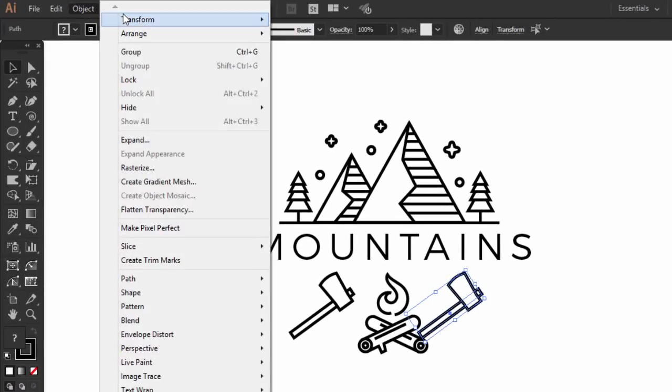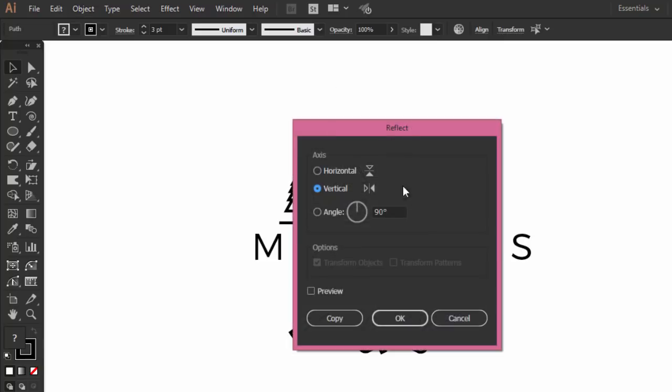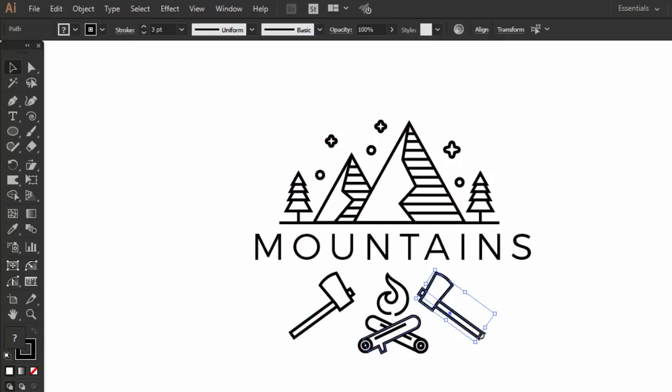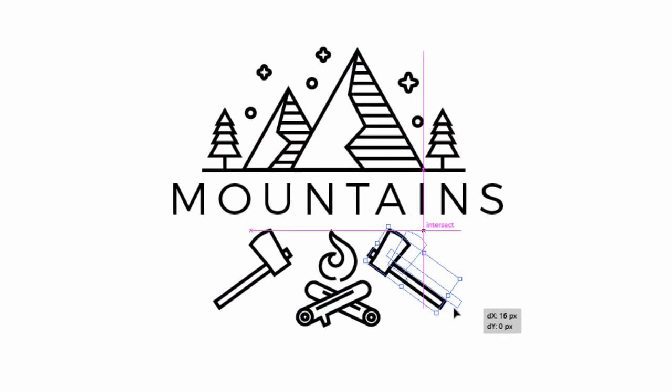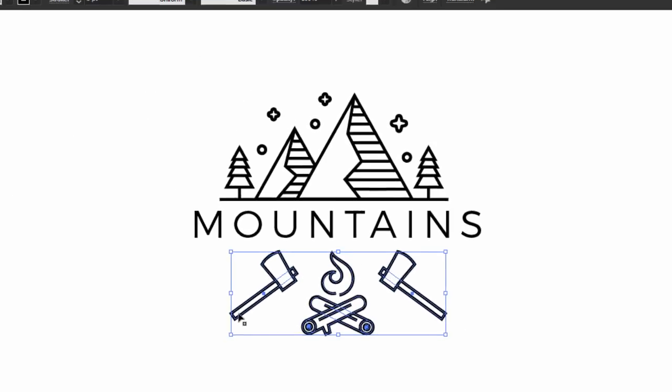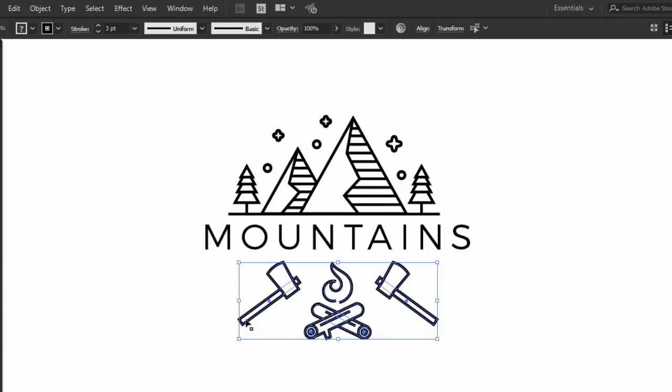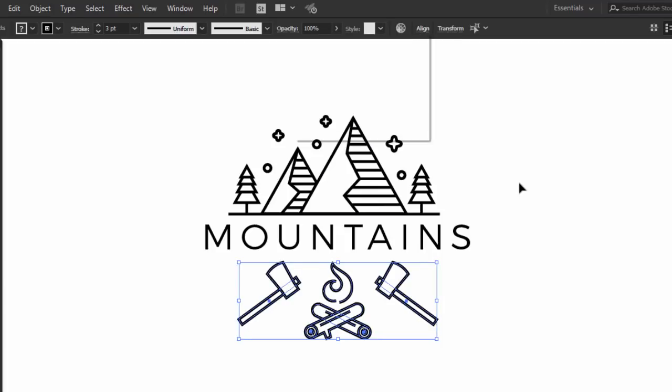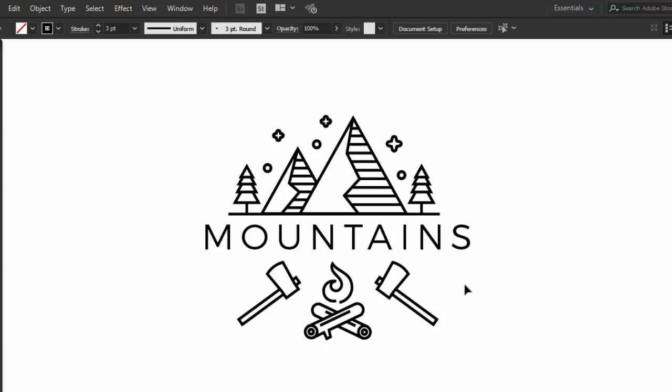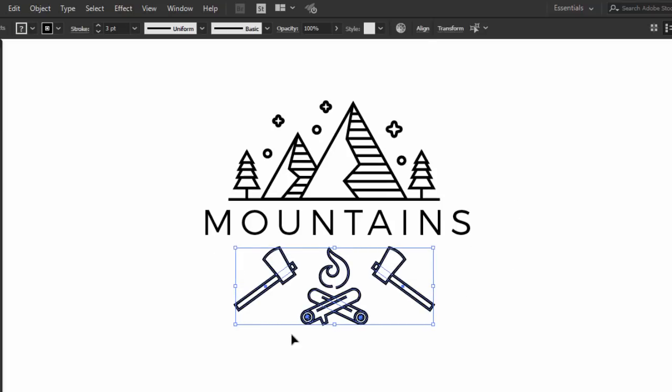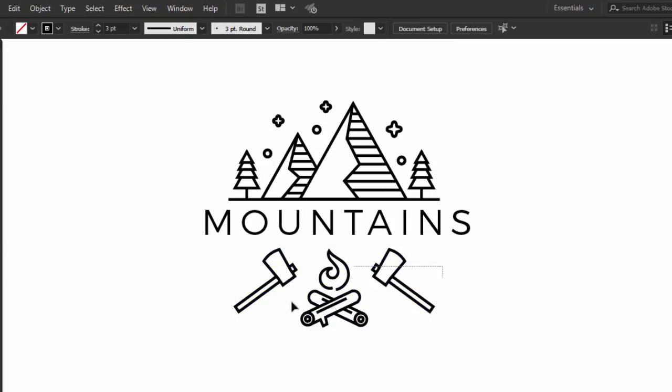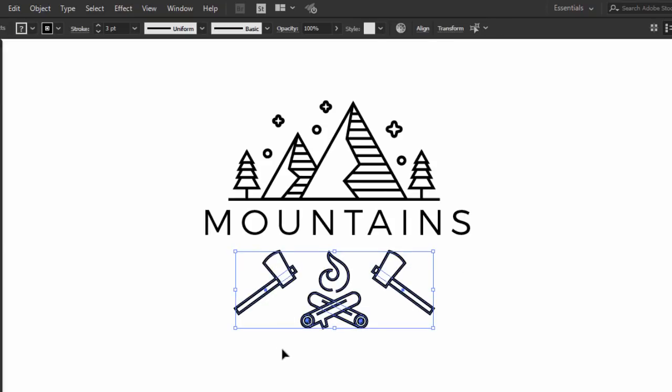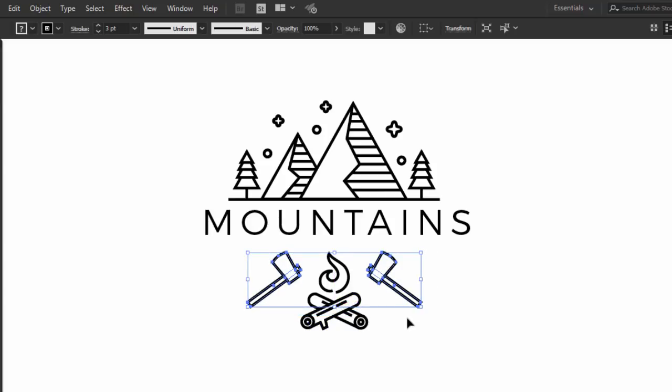Go to Object, and then Transform, and click on Reflect, then press OK. Move it a bit to the right, then group it with the other axe icon by selecting all the elements and pressing CTRL G. Now select the flame and wood icon with the axes and align it to center. Always try to align it optically. I think those need to be smaller.